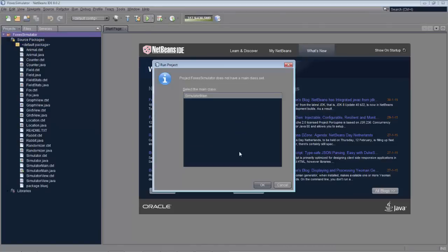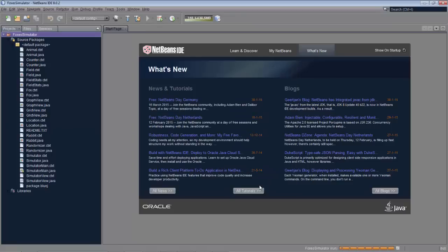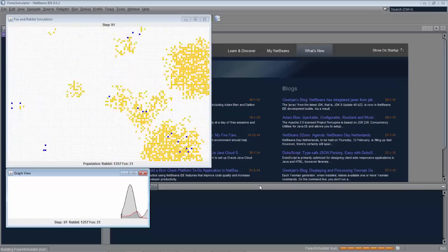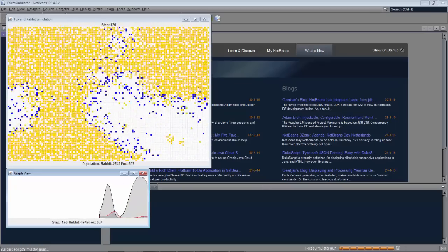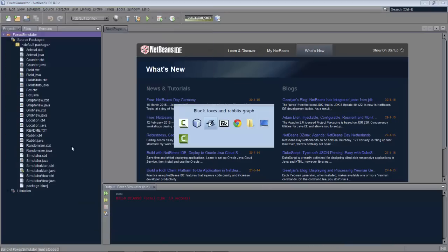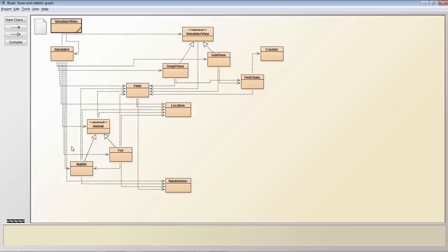Run the application. We point to our class containing the main method and the simulation runs. As you can see it's trivial moving your code from BlueJ to NetBeans.